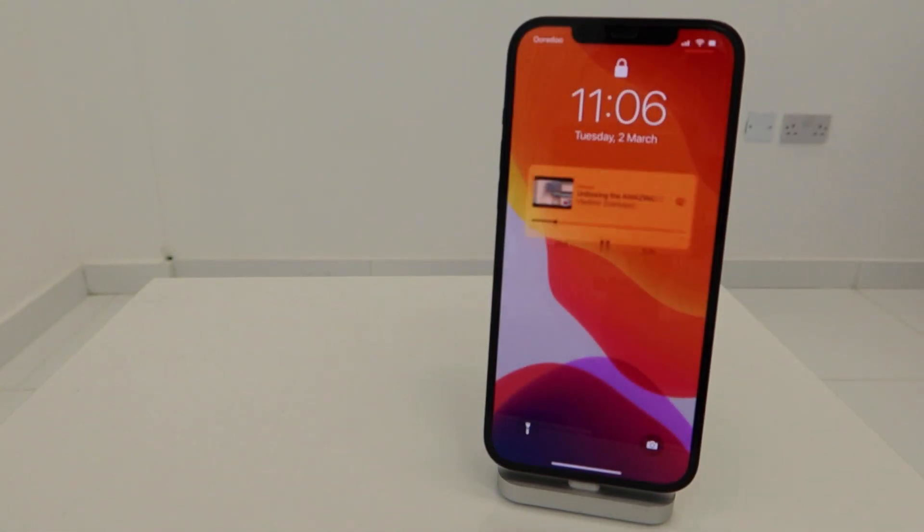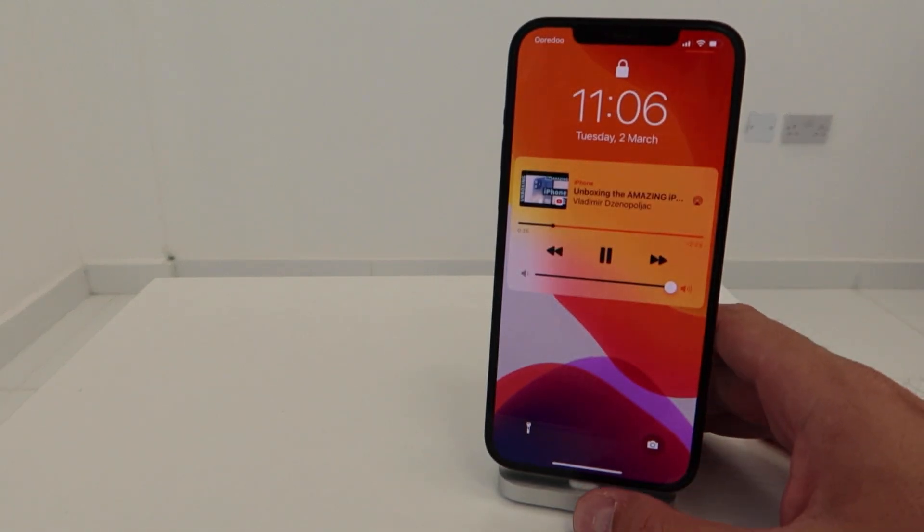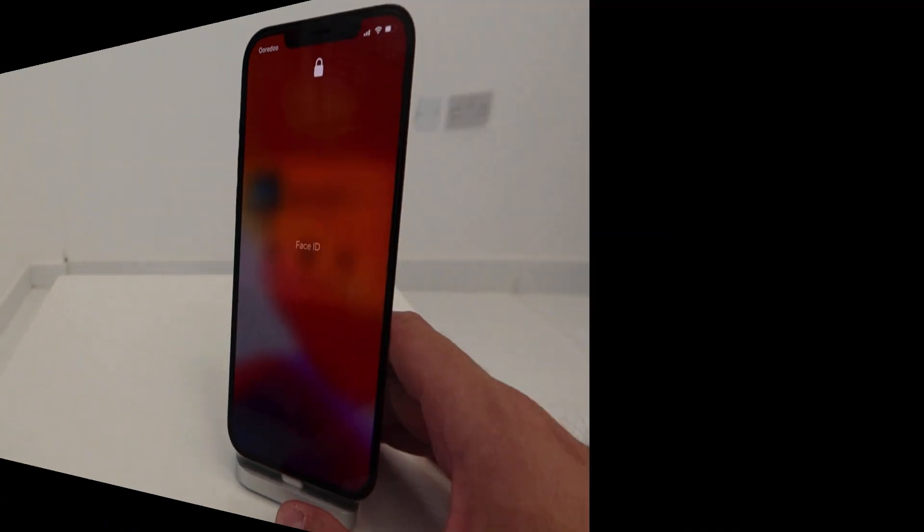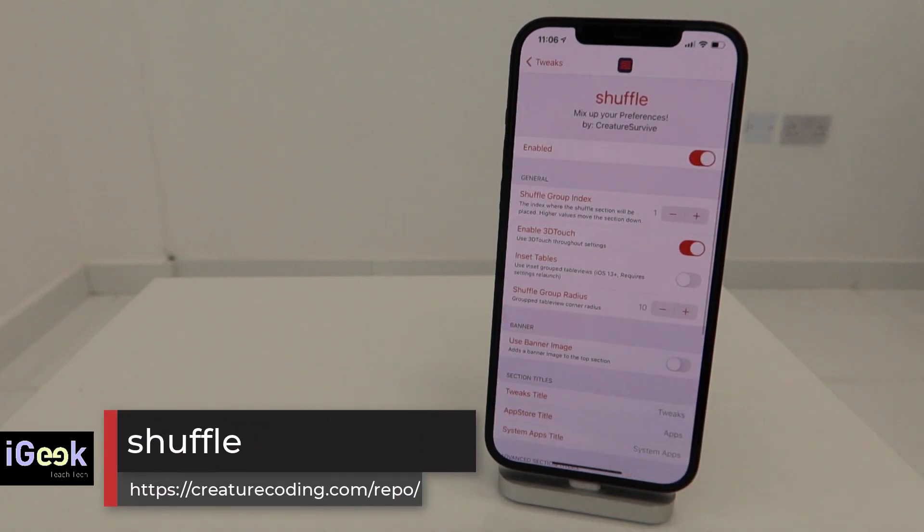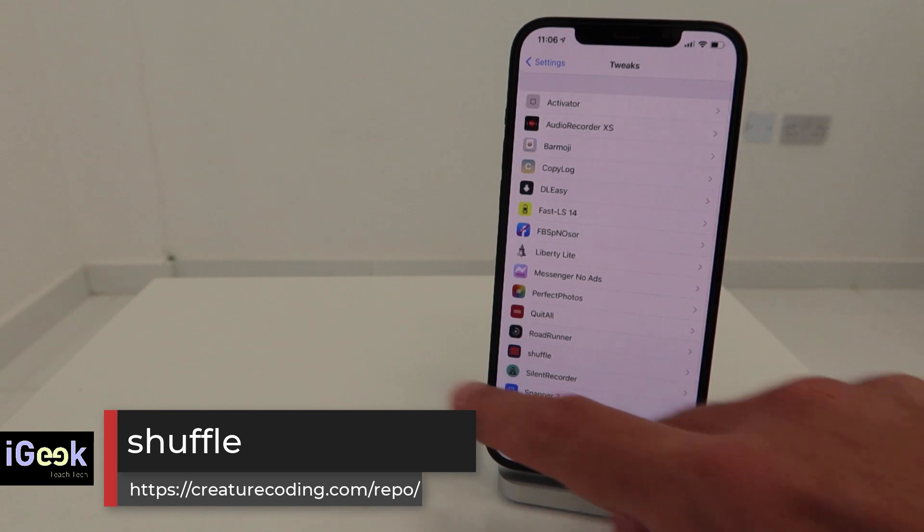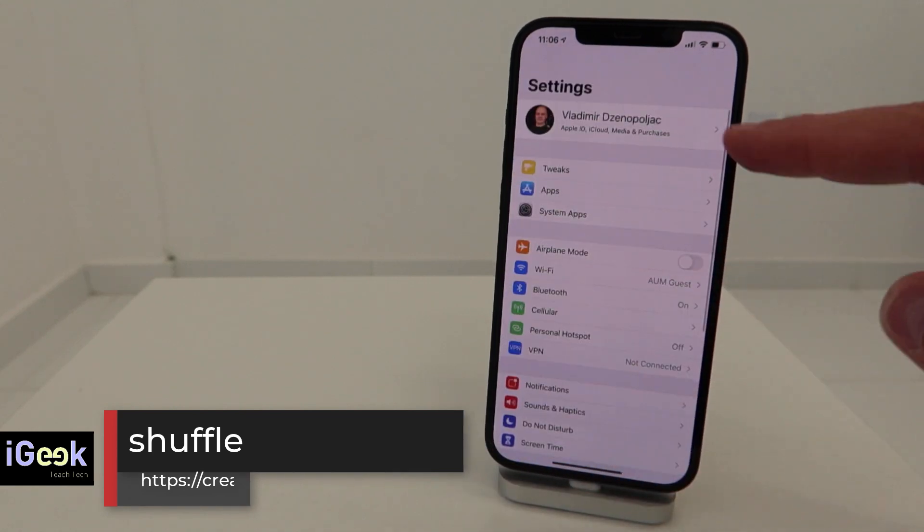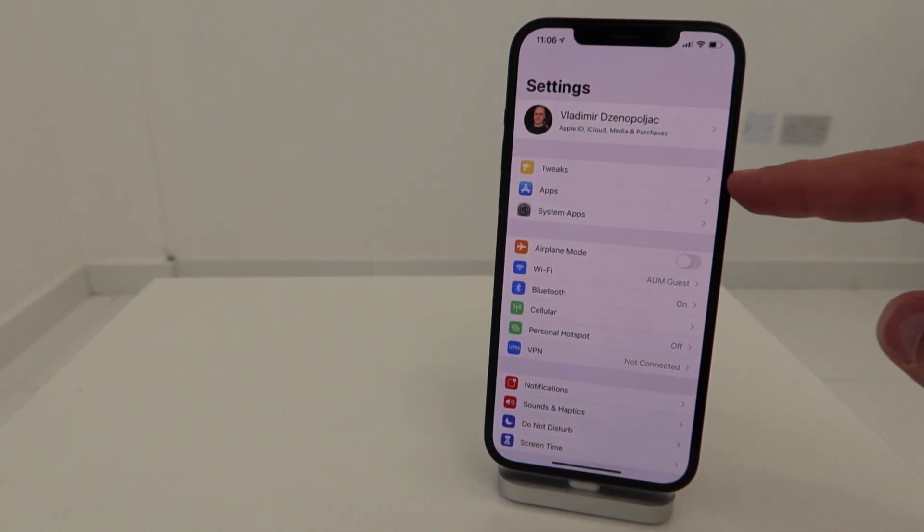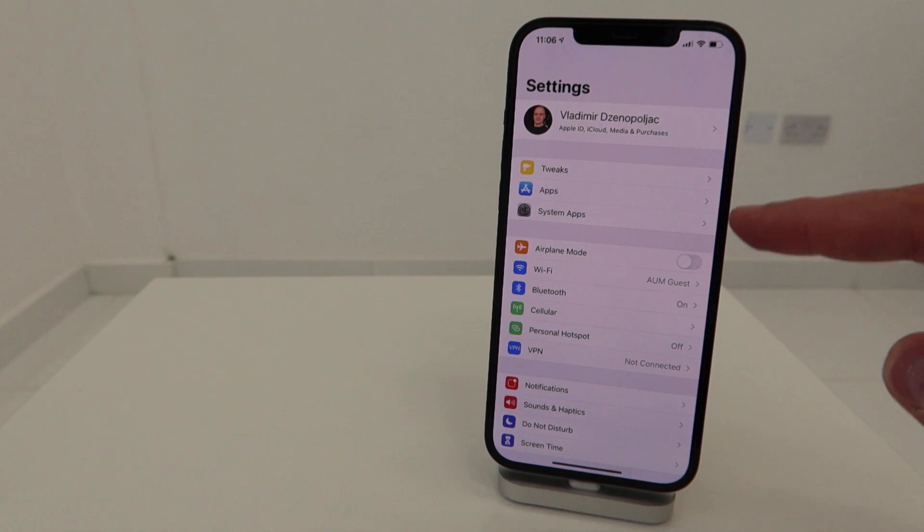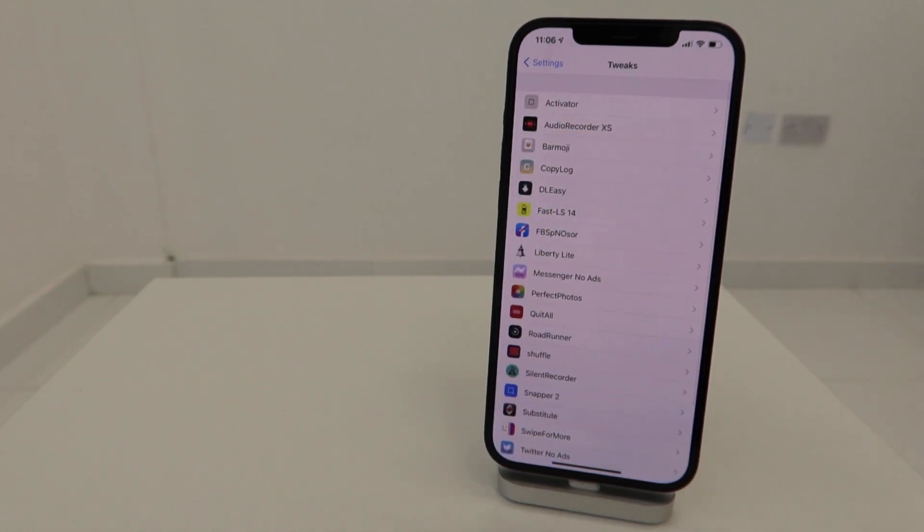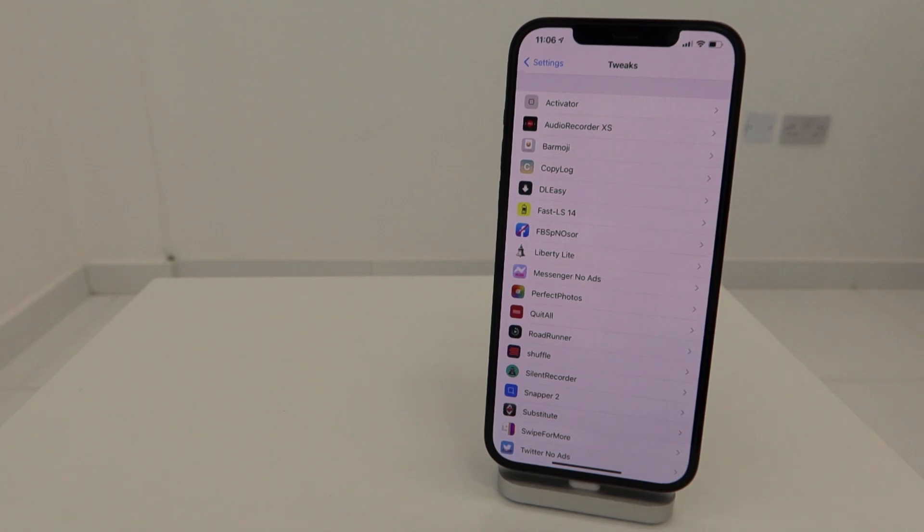What I'm happy about is that the Shuffle tweak has been updated recently for iOS 14. You can set up in the settings panel these three categories: tweaks, apps, and system apps. I want to have this here at the tip of my fingers so I can easily access them.